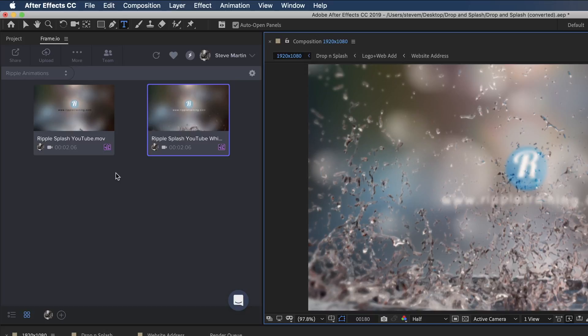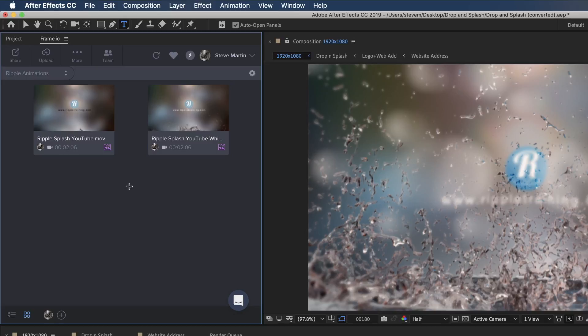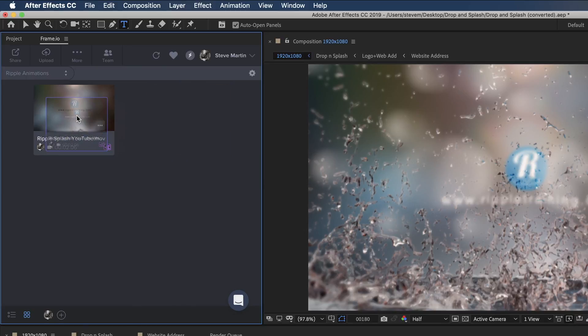So now when I look at the thumbnail, I can quickly identify each version by the image rather than having to step into the stack. But if I ever need to turn these back into a version stack, I simply drag one thumbnail over the other.